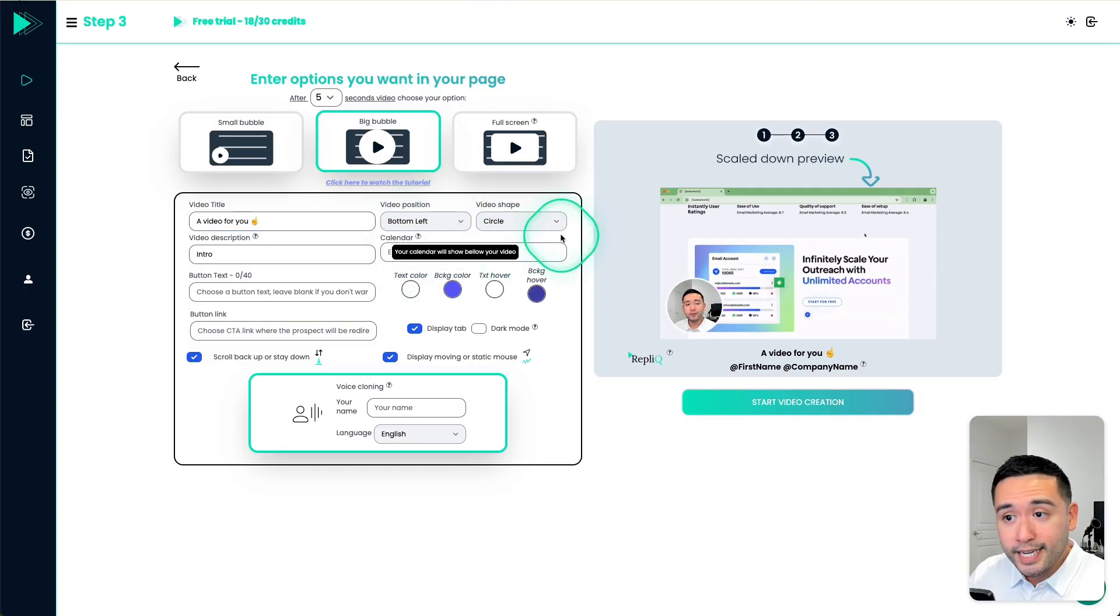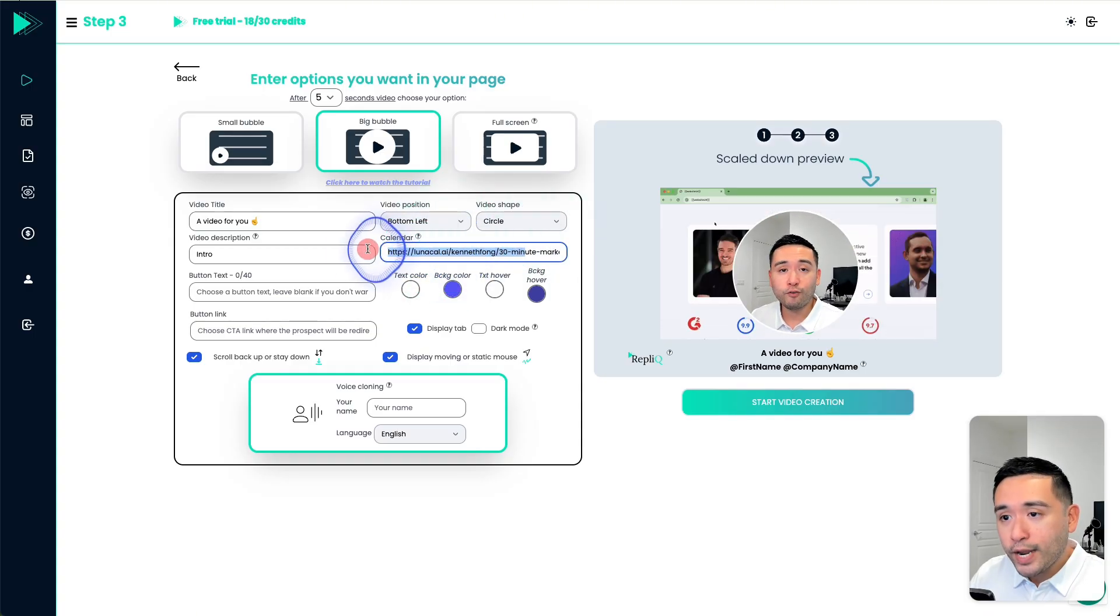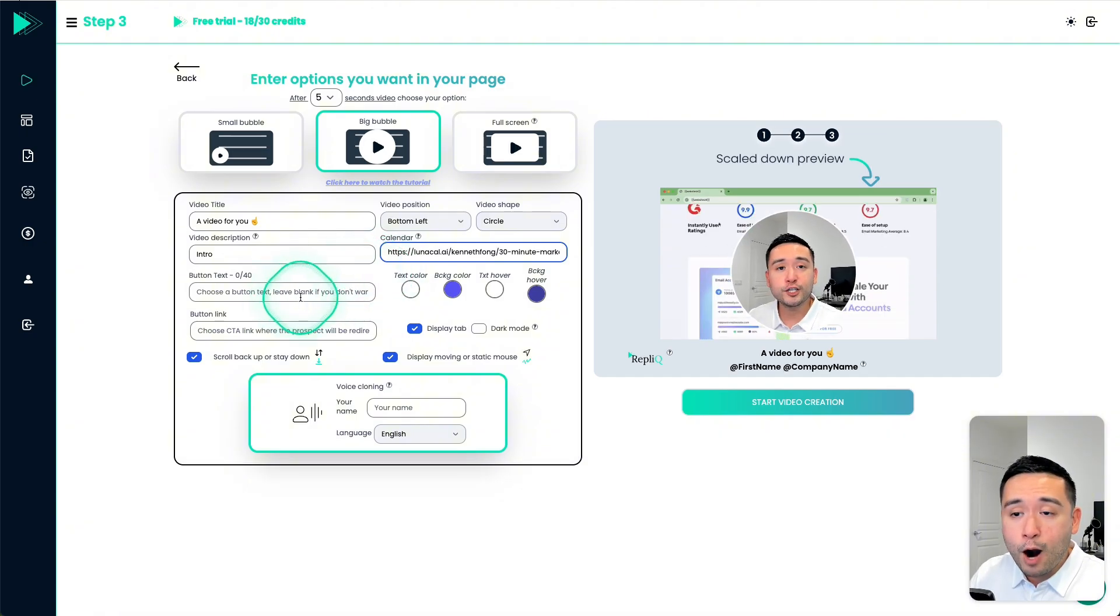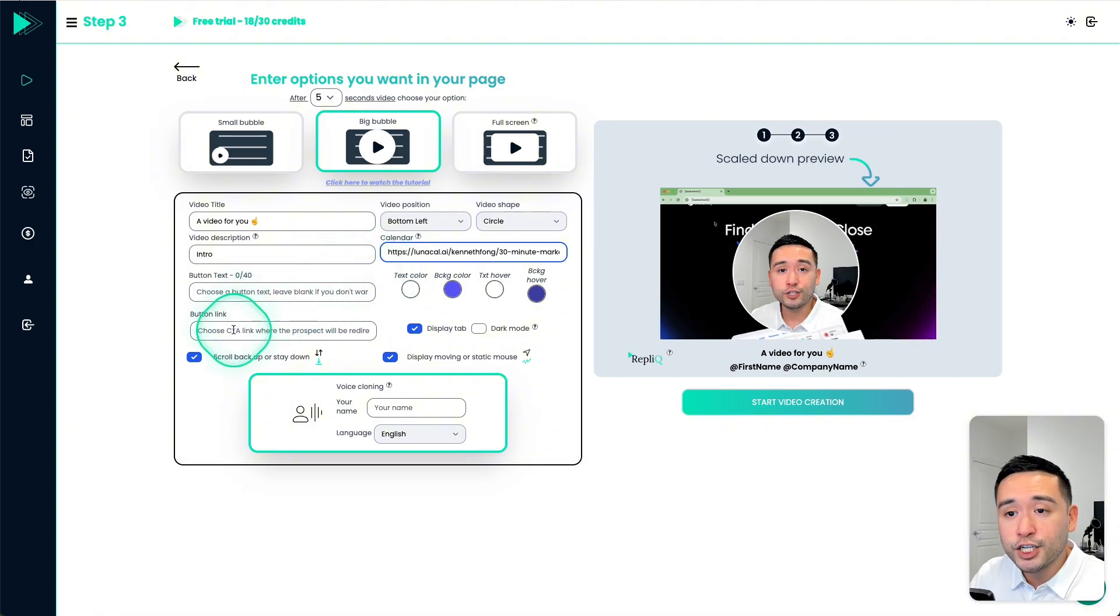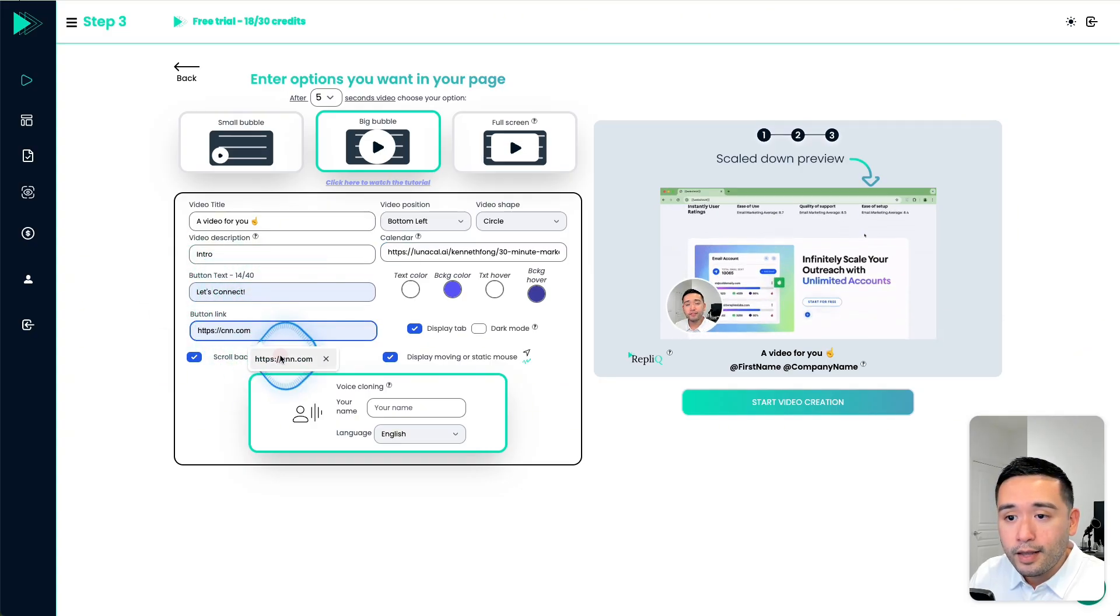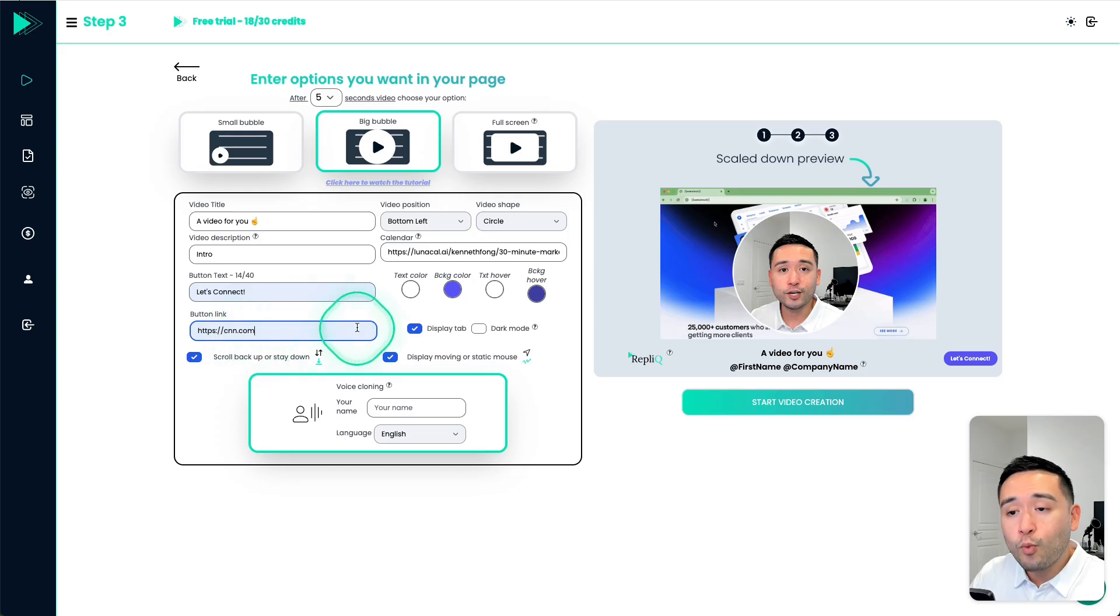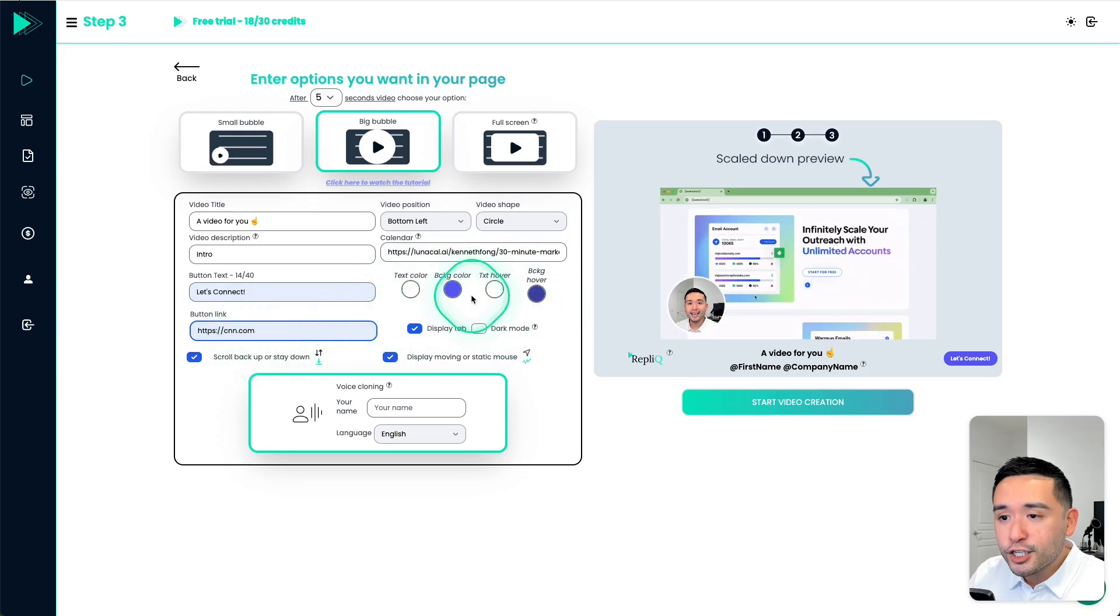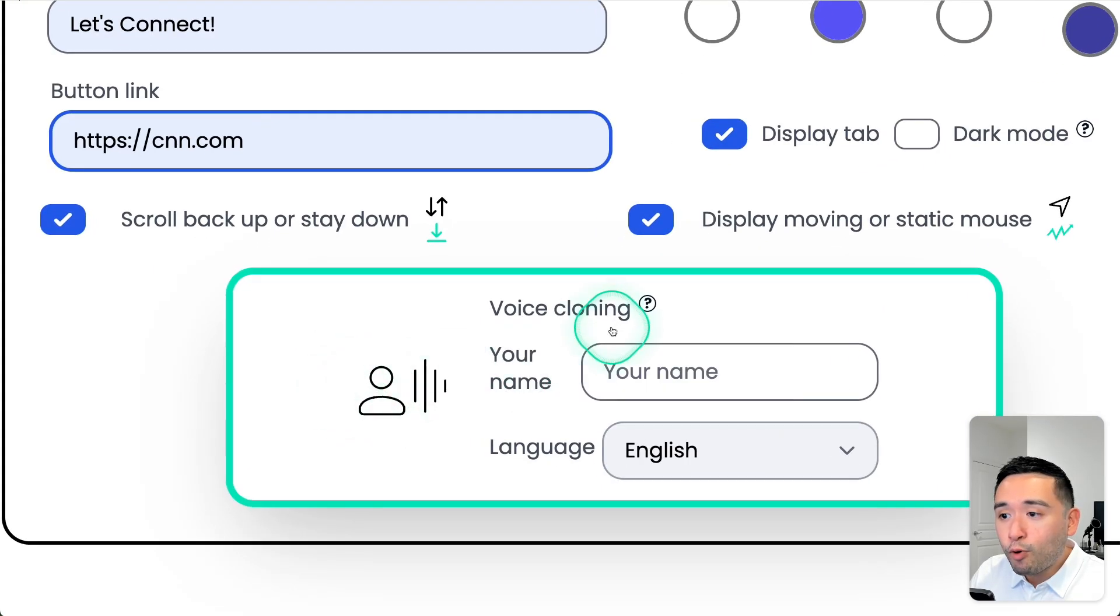And what's very important is you can add your calendar. So I added my LunaCal calendar right here. And what's also very powerful and important is you can add a call to action button. So I can say let's connect. And then you could add a link to maybe your website or a form where they can contact you. And then you could change some colors right here.